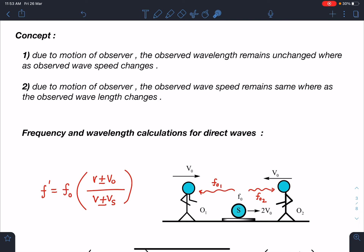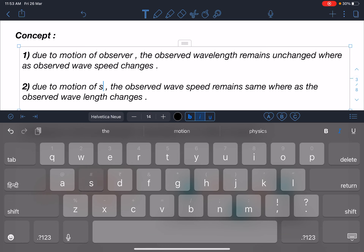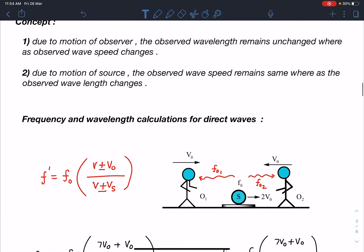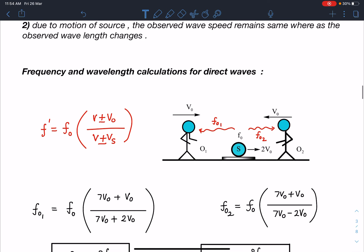Let's discuss the concept. Due to motion of observer, the observed wavelength remains unchanged whereas observed wave speed changes. So the observed λ will be the same as the actual λ of the source. Due to motion of source, the observed wave speed remains the same whereas the observed wavelength changes. Simply: observer motion → wave speed changes; source motion → wavelength changes.